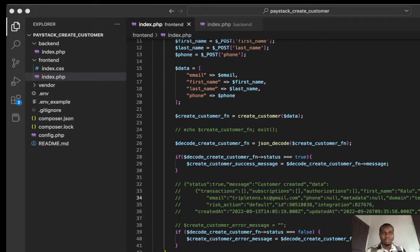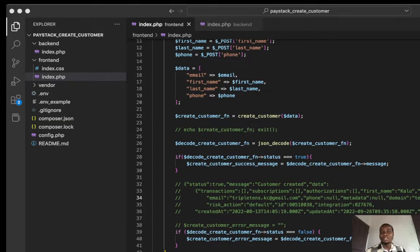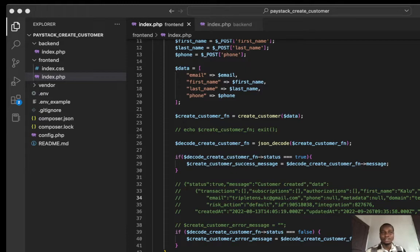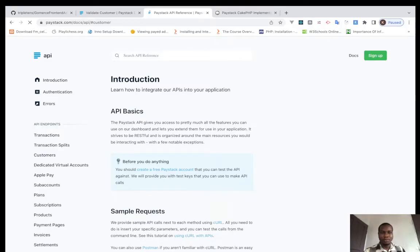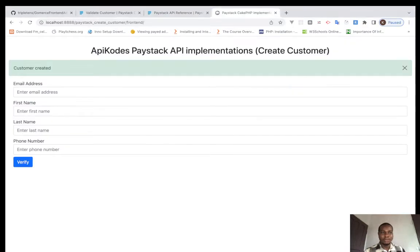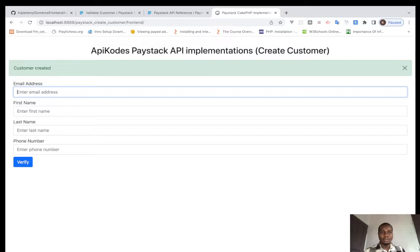Yeah, customer created. So from there, we've seen how to create a customer. You can create the customer and from there you can now get the customer code.